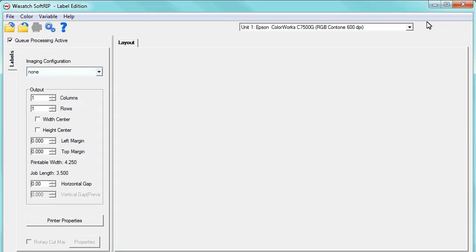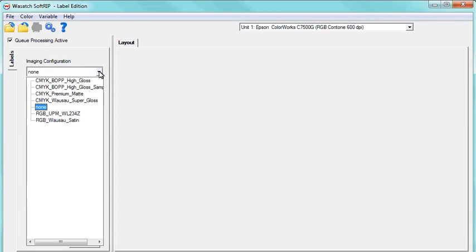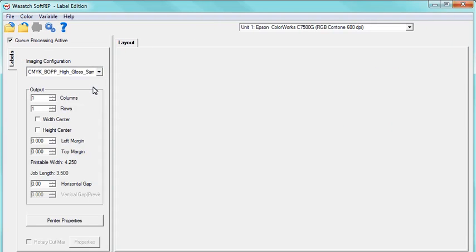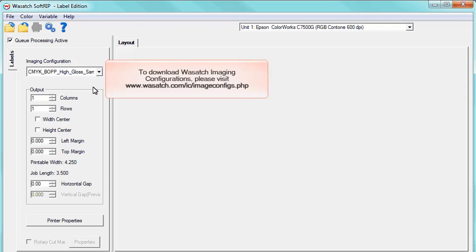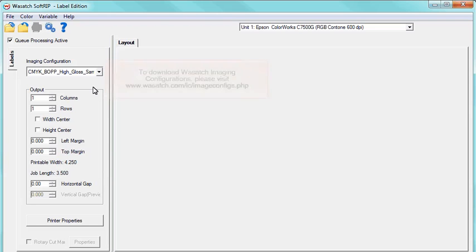In the Imaging Configuration drop-down menu, select the Imaging Configuration you are using for your print job. Wasatch Imaging Configurations includes all of your image settings you need for your print job into one package. To download Imaging Configurations, please visit wasatch.com and click the Downloads tab.